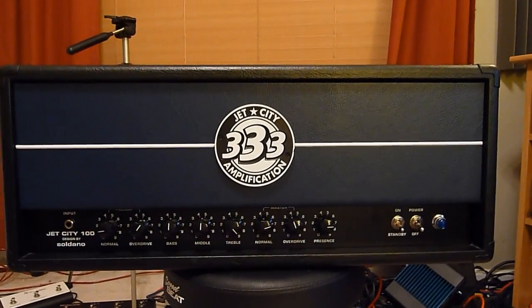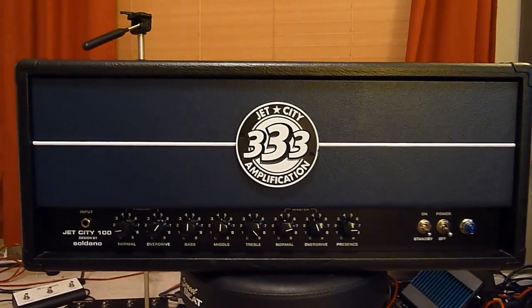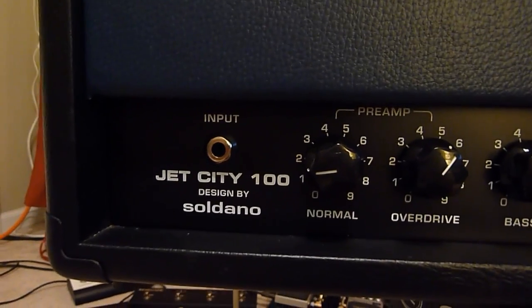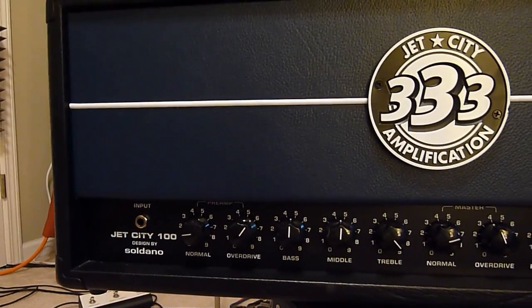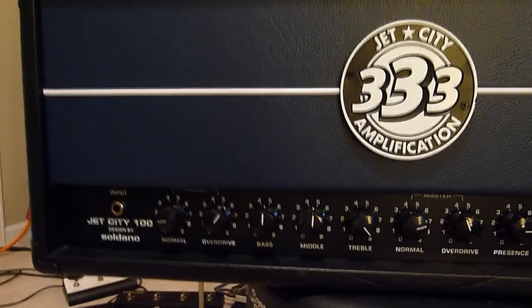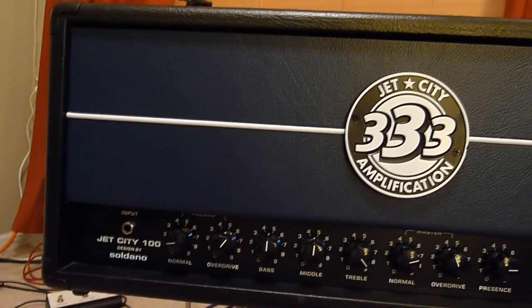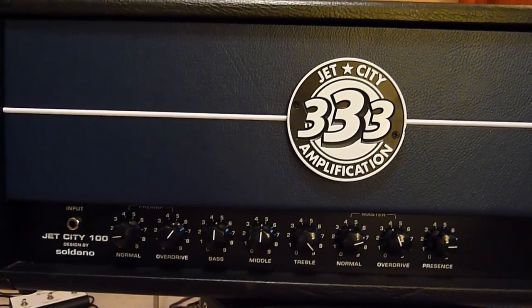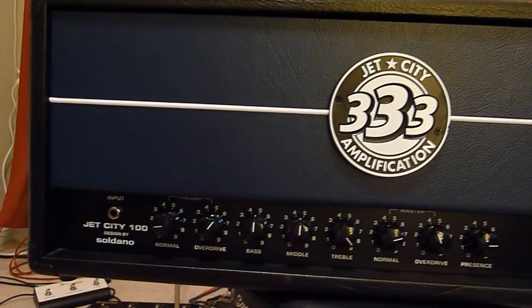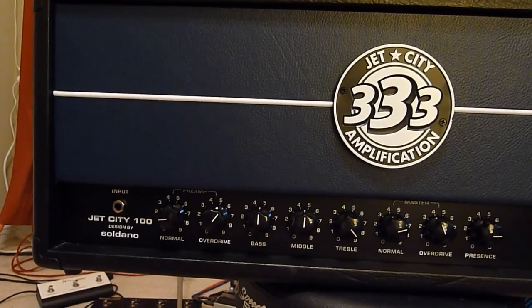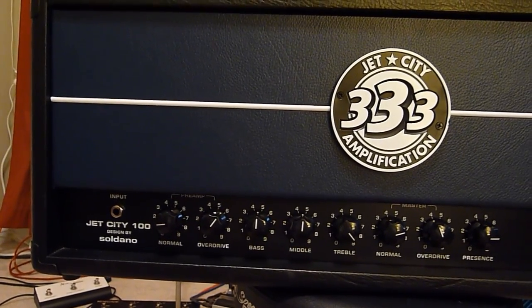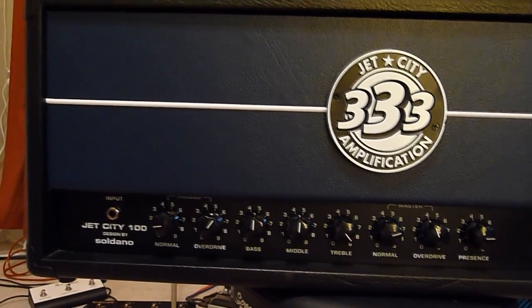Hello people and welcome to putting KT88s into your Jet City 100 amp. This will also work on the 50 watt amp that is just coming out. Hopefully I'll have one soon and we can hear what that one sounds like with the KT88s.